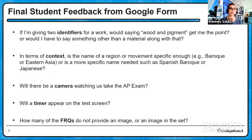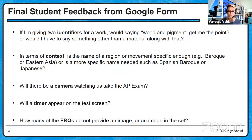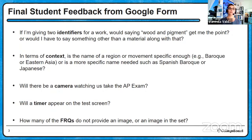Here are some questions that came in through the Google form. If I'm giving two identifiers for a work, would saying wood and pigment get me the point, or would I have to say something other than a material along with that? The rule is you would have to use two categories of ID information beyond those given. So if it gives you the title of the work, you still need another identifier. Wood and pigment are two materials, but you need two categories of ID information. You can mix the categories — such as material and title, material and artist, material and culture, and so forth.